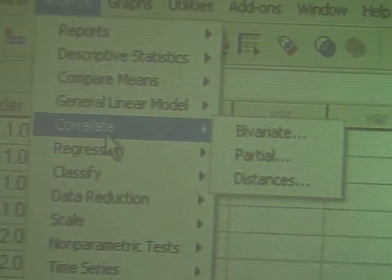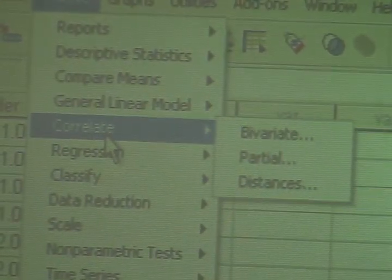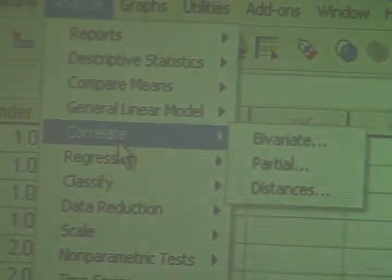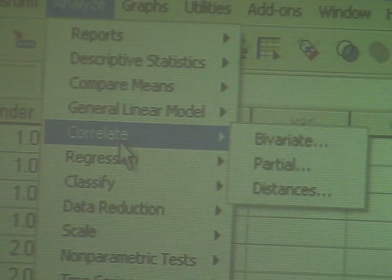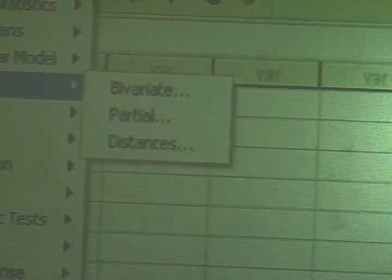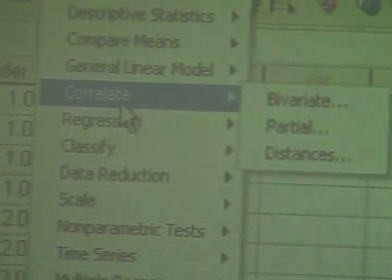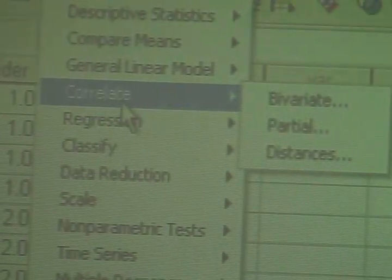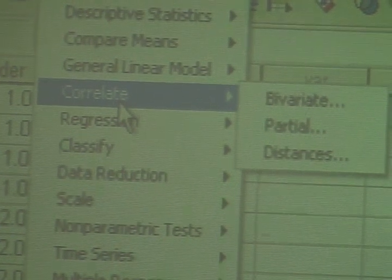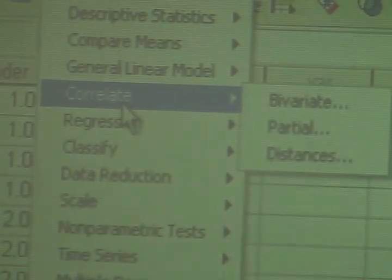Now, when you choose, notice how if you make a choice, you immediately get some other choices. This is part of the SPSS desire to drive you insane. Don't let it drive you insane. These are merely choices underneath that particular one that you just made. So under Correlate, you have choices: Bivariate, partial, and distances.